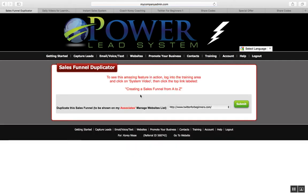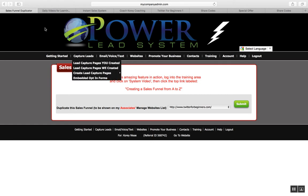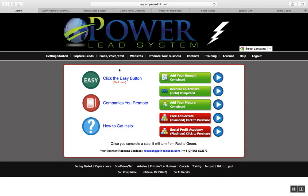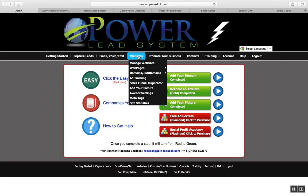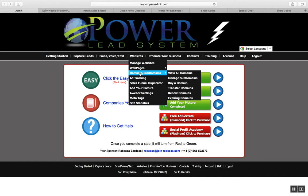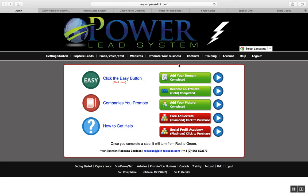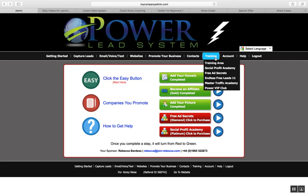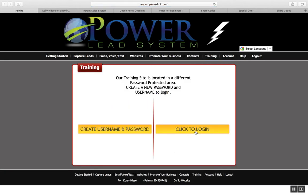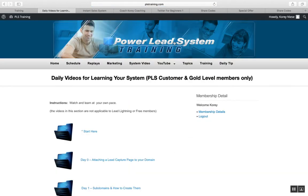You can create sales funnel duplicators that you can give out to your team or anyone that joins you in your MLM company or Power Lead System business — that's another really cool feature. You can also use the capture page creator to actually create your own info product or your own pre-training giveaway. All you've got to do is click on the training tab and log in with your details.